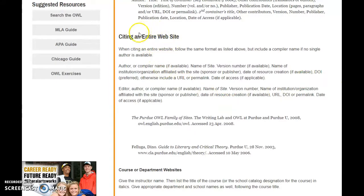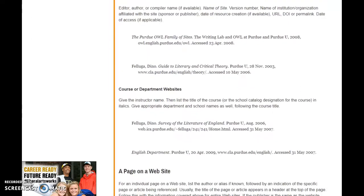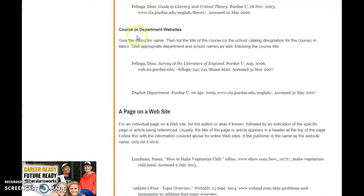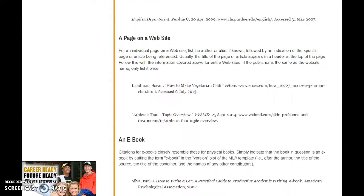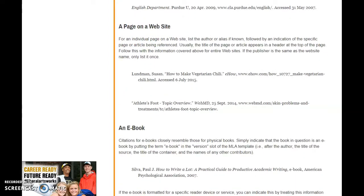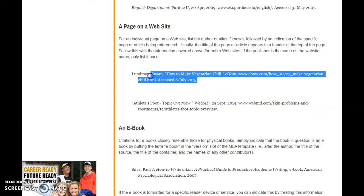If you scroll down a little bit you'll end up with the case studies. This is how you want to do it if you're citing an entire website, this is for a course or department website, and this is how you want to do it if you're citing a page on a website — which you are, since you're citing an article on a journal website. I would just copy and paste this to my works cited sheet and use it as a model, checking off the elements as you build your own citation.